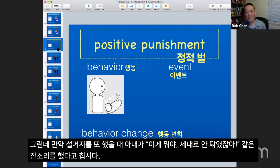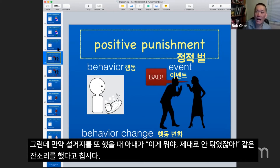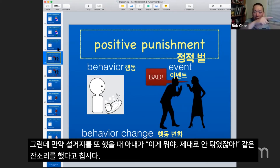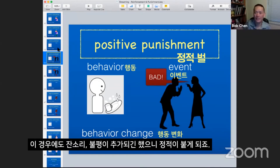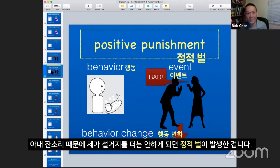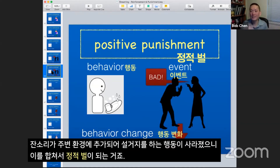However, let's say I wash the dishes again, but then my wife is criticizing how I wash the dishes: 'Look at these dishes — they're not even clean!' In this instance, the criticism and complaining all got added. If I stop washing the dishes altogether, that makes this process positive punishment. Positive because the criticism got added into the environment, and punishment because the behavior stopped.